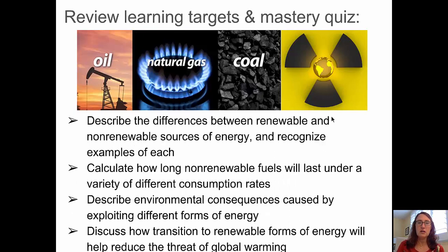I think it's time to review our learning targets. We described the differences between renewable and non-renewable sources of energy — hope you can recognize examples of those non-renewable sources. We looked at how long non-renewable fuels will last under a variety of different consumption rates, described environmental consequences caused by exploiting different forms of non-renewable energies, and talked about transitioning to renewable forms of energy. In the next video, we'll talk about renewable energy. Go ahead and take your mastery check quiz, and I'll see you in the next video.